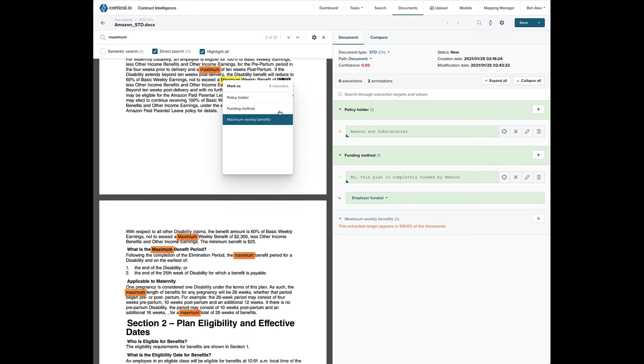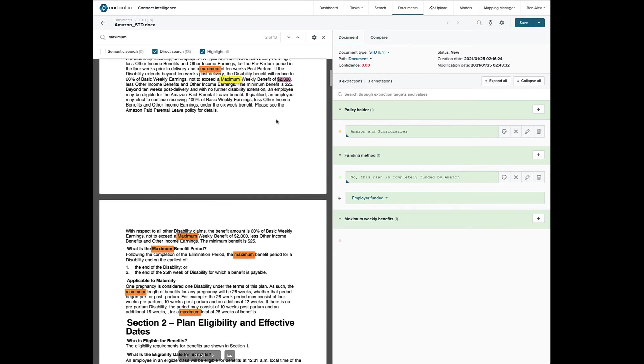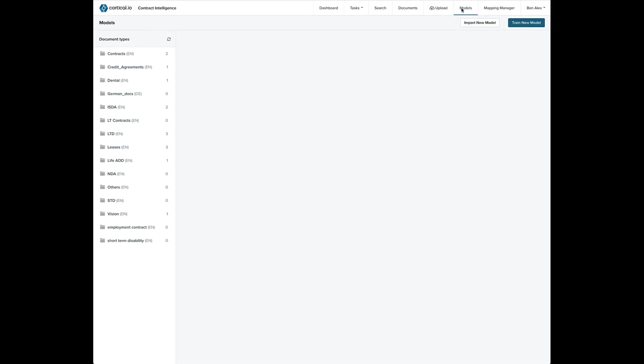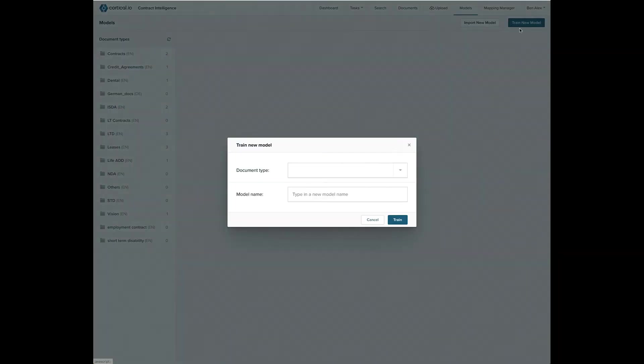Subject matter experts can repeat this process with 50 to 100 sample documents in a matter of weeks and have a trained model that is capable of doing extractions and going into production. Here's the Models tab where you can train new models using the documents you've annotated.